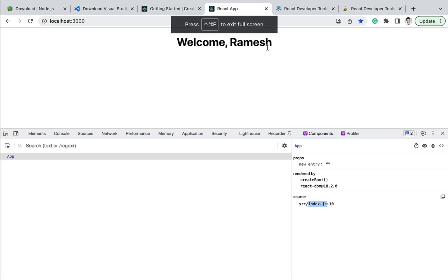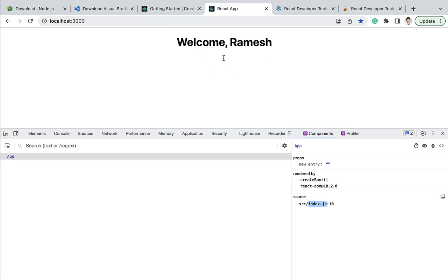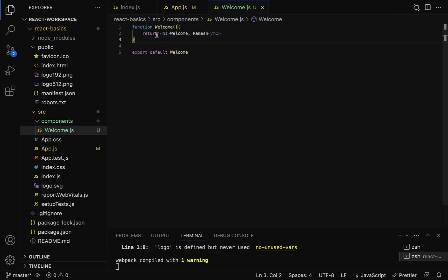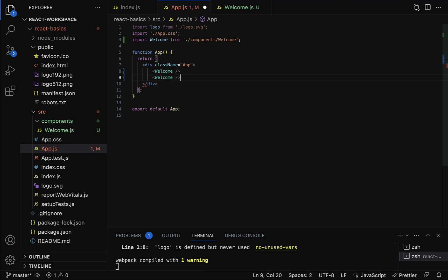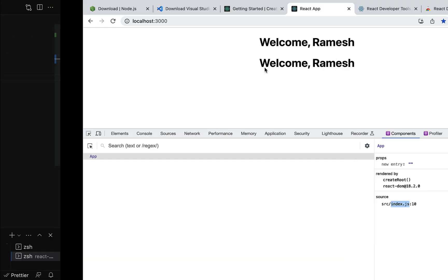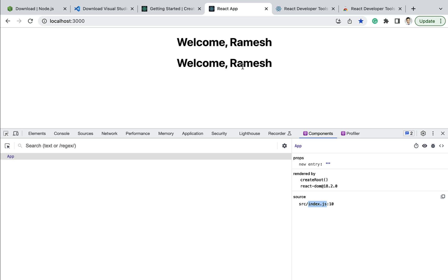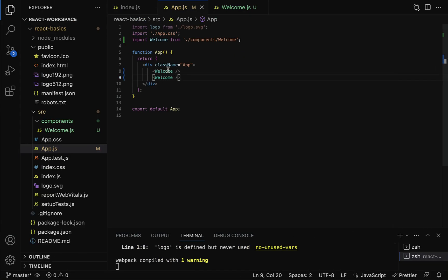In the browser you can see 'Welcome Ramesh'. This is how we create a functional component and use it in other components. Components are reusable — we can use the same component as many times as we want. For example, in the App component we can reuse it multiple times. Save the file, go back to the browser, and you can see 'Welcome Ramesh' appearing twice.